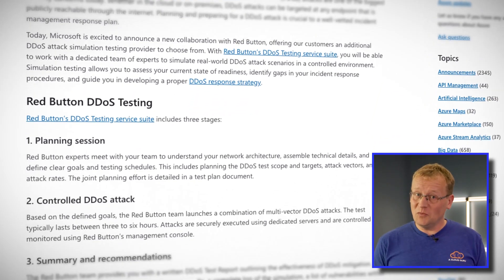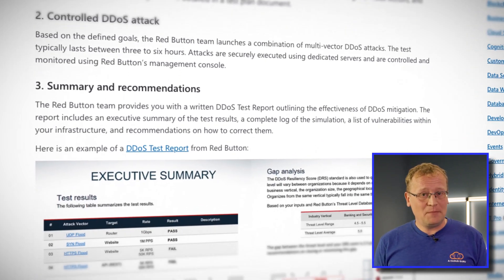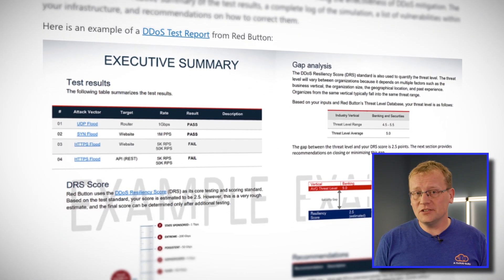Apparently Microsoft had the same question, so this week a new collaboration with Red Button was announced for simulating just that scenario. This includes a fully integrated Red Button service simulation environment with three distinct stages: number one, a planning session with Red Button to map out the attack simulation; step two, a controlled attack based on that plan, which lasts three to six hours; number three, a summary of findings and recommendations based on how your cloud architecture performed. You can only simulate attacks against Azure hosted public IP addresses belonging to your own Azure subscription, validated with Azure AD before testing. Use the link in the description to get all the details.